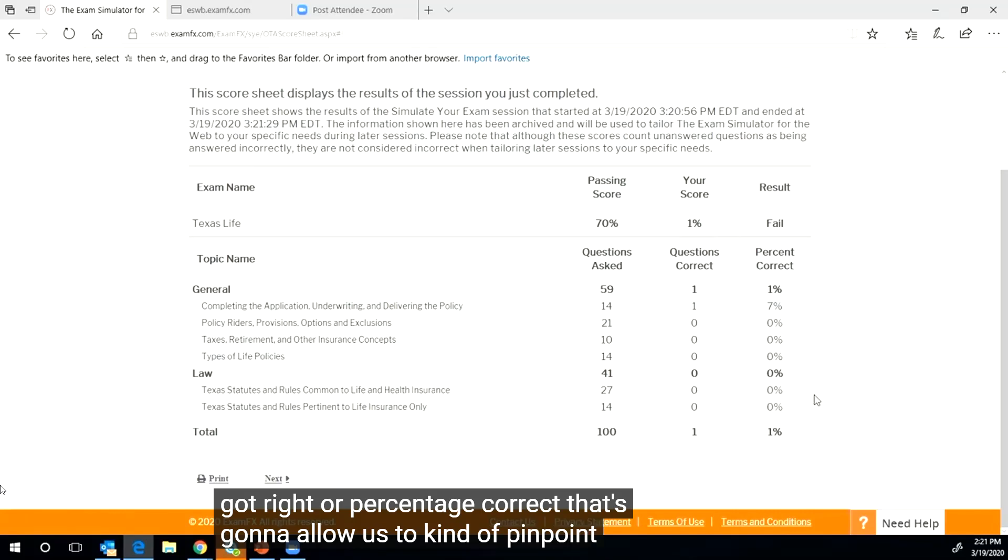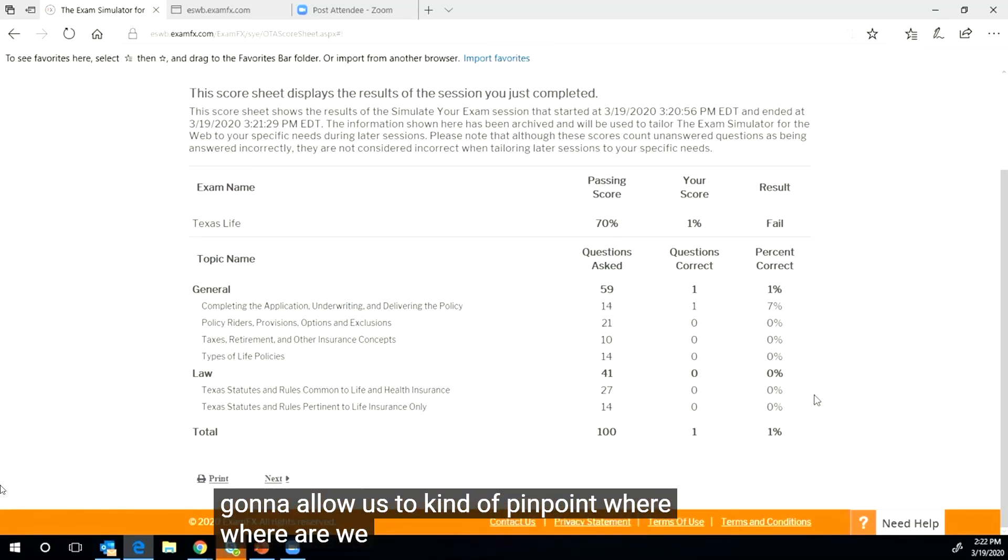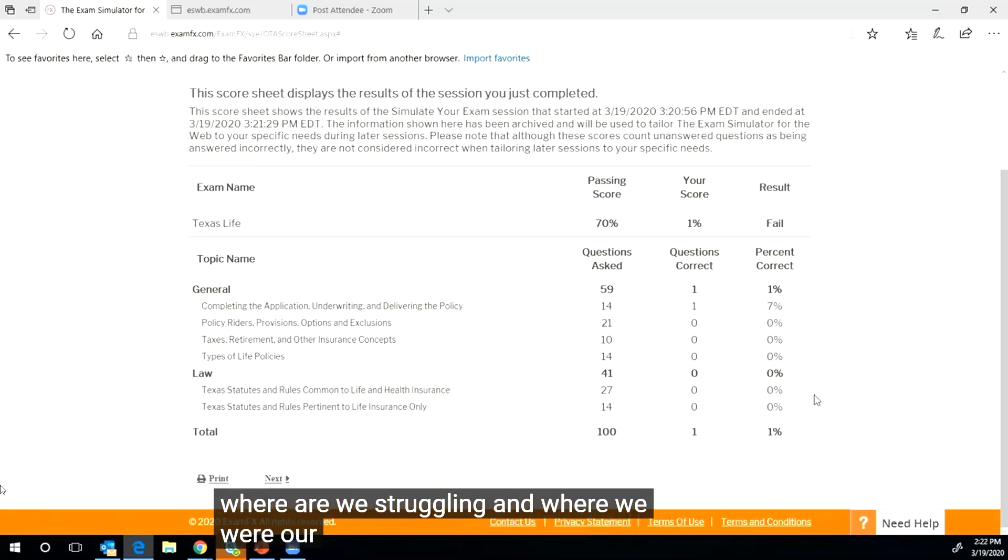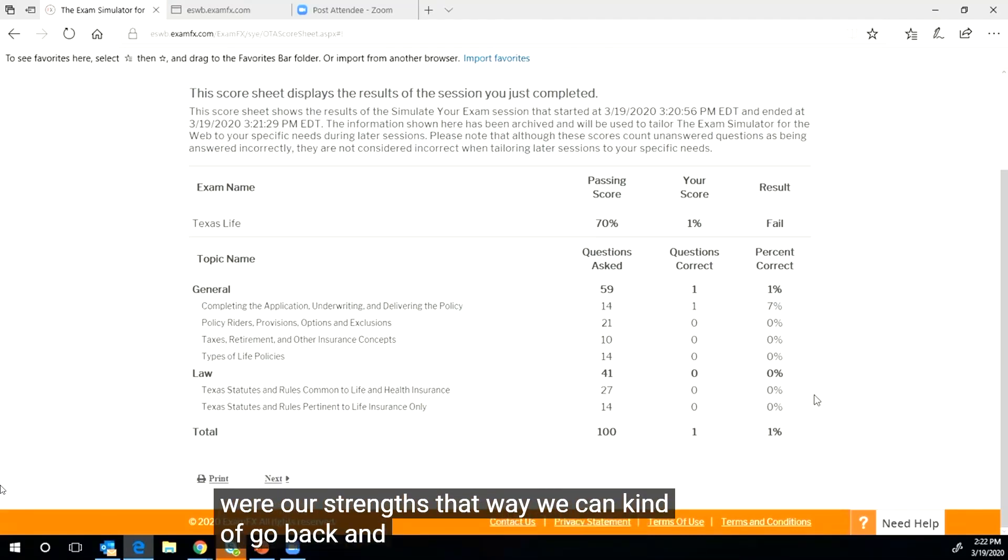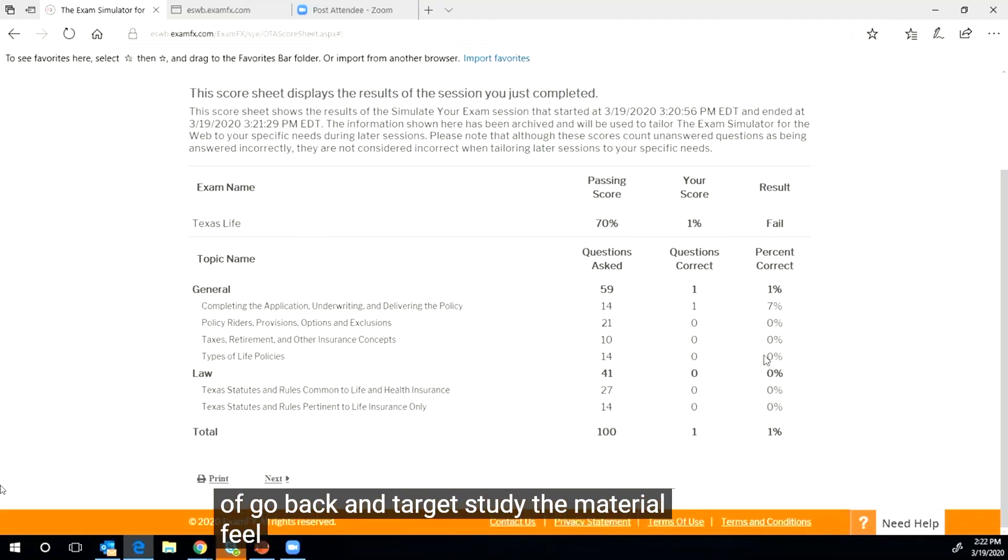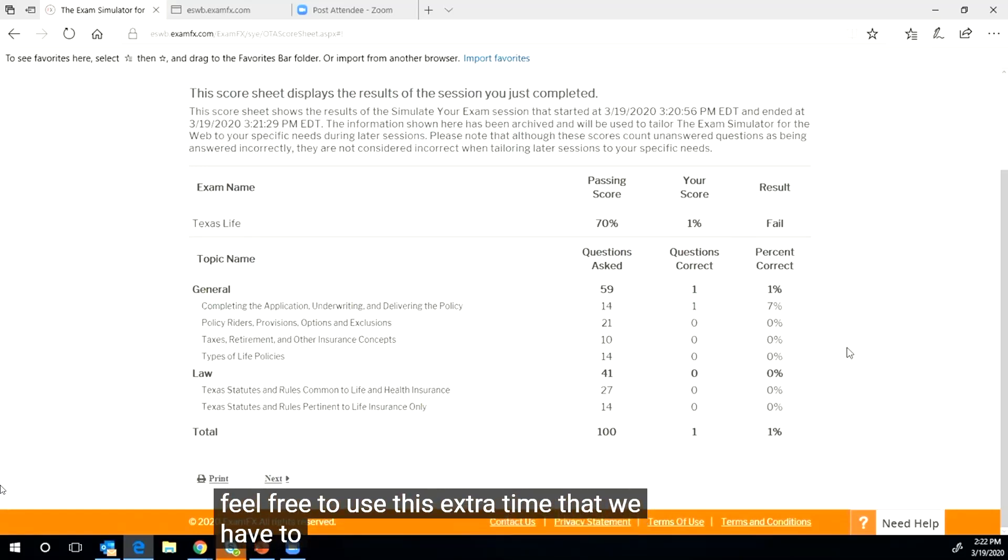That's going to allow us to kind of pinpoint where are we struggling and where are our strengths, so that way we can kind of go back and target study the material.